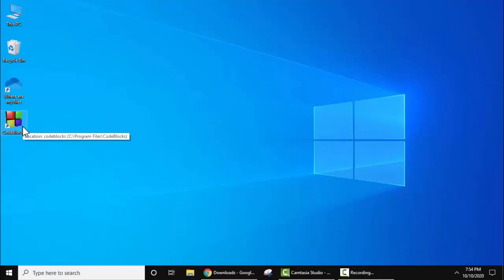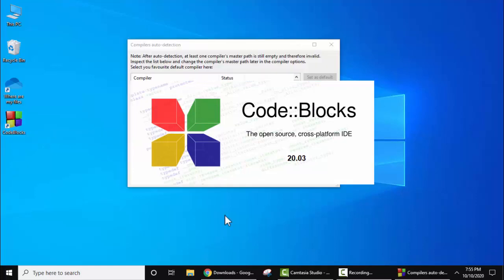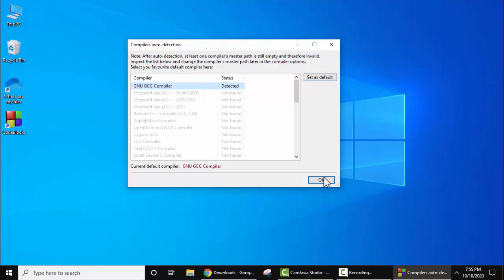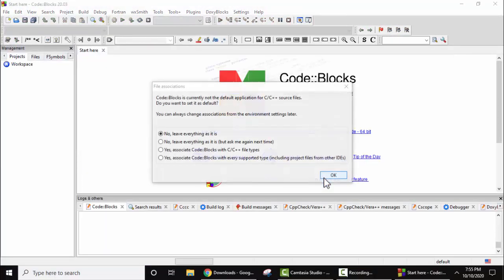Double click to open. Now here you can see compilers auto detection. It has automatically detected GNU GCC compiler. You need to select the default and click on OK.